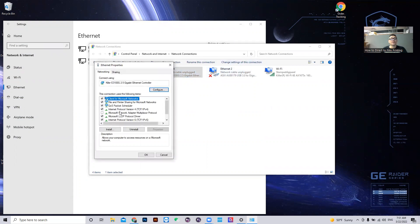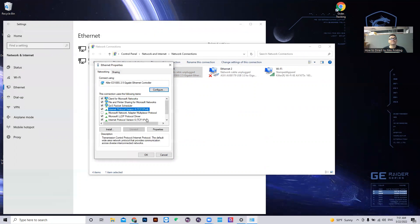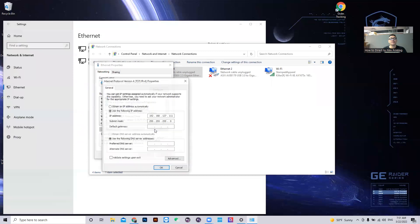We're going to look for the internet protocol version 4. TCP IPv4. Highlight properties.